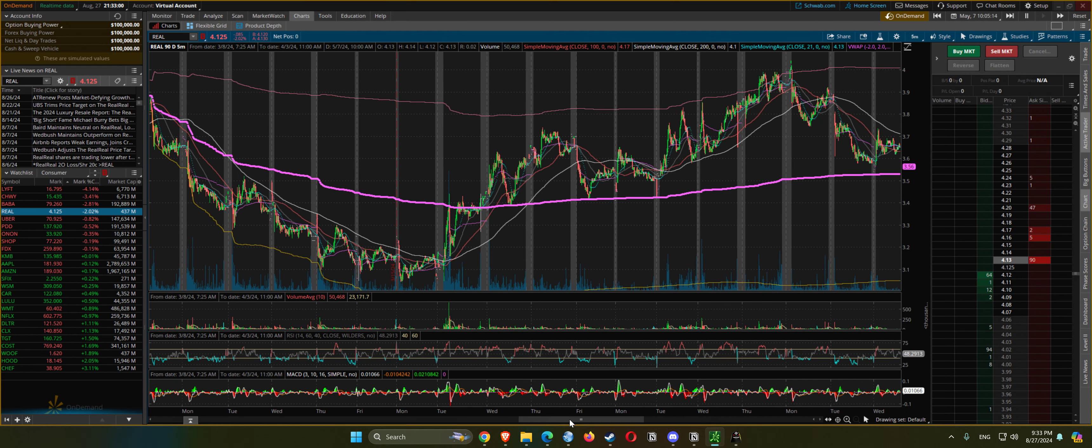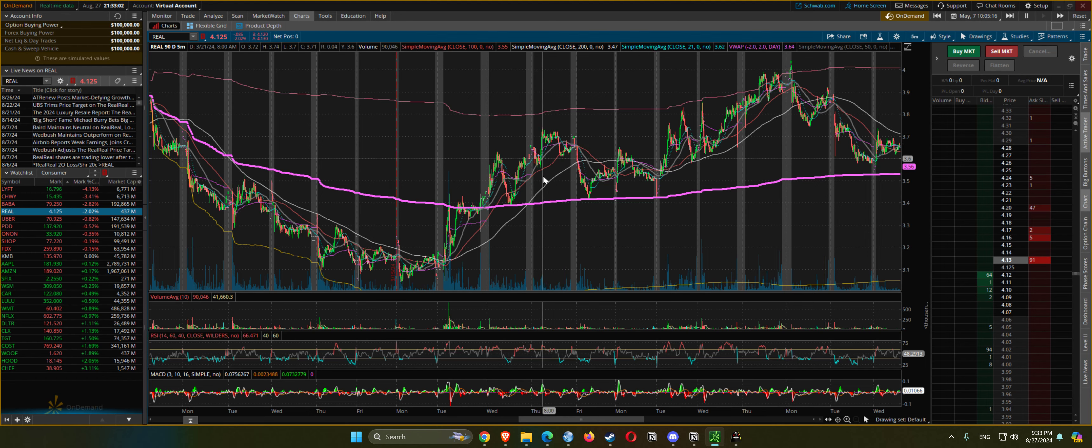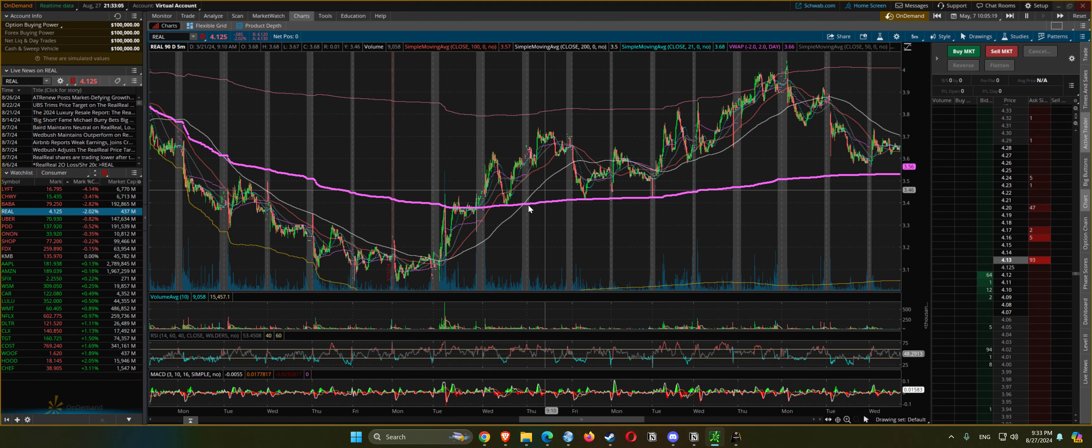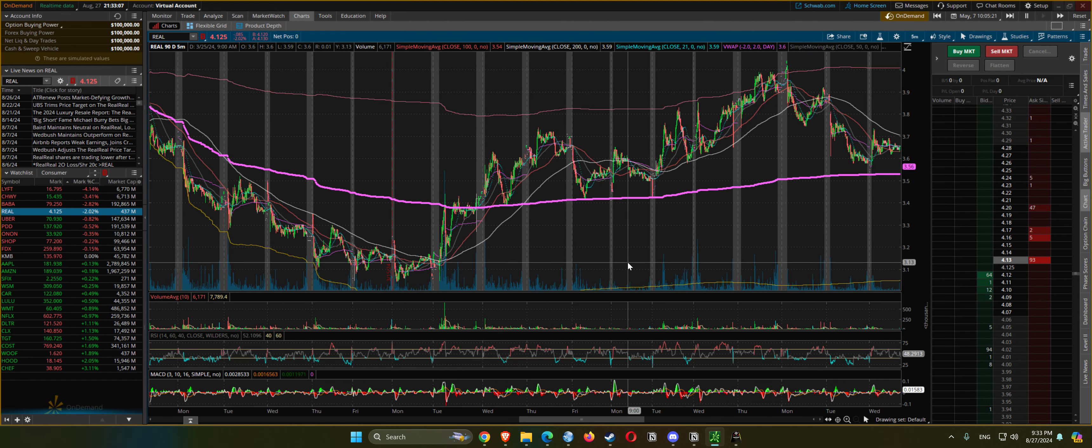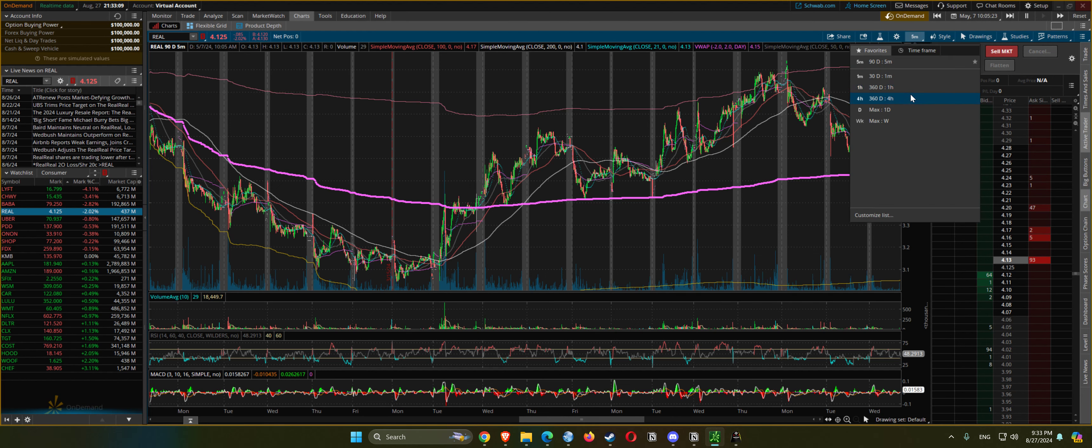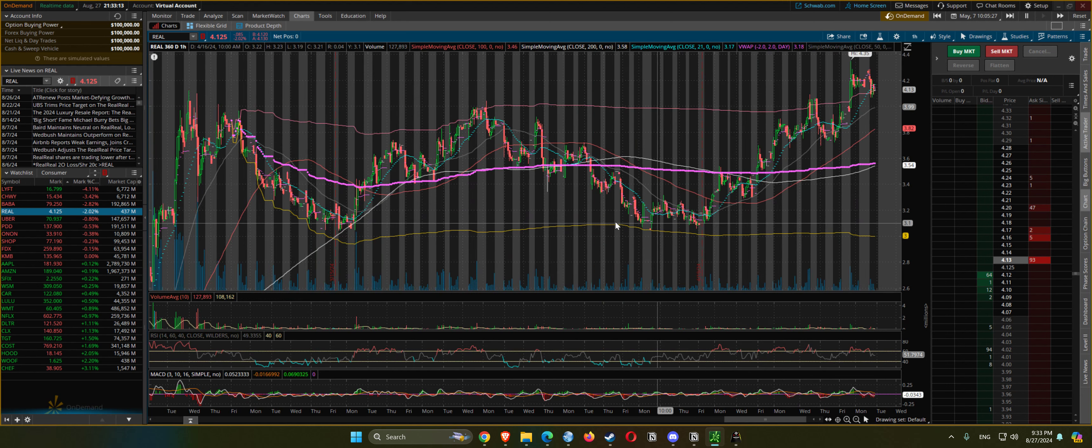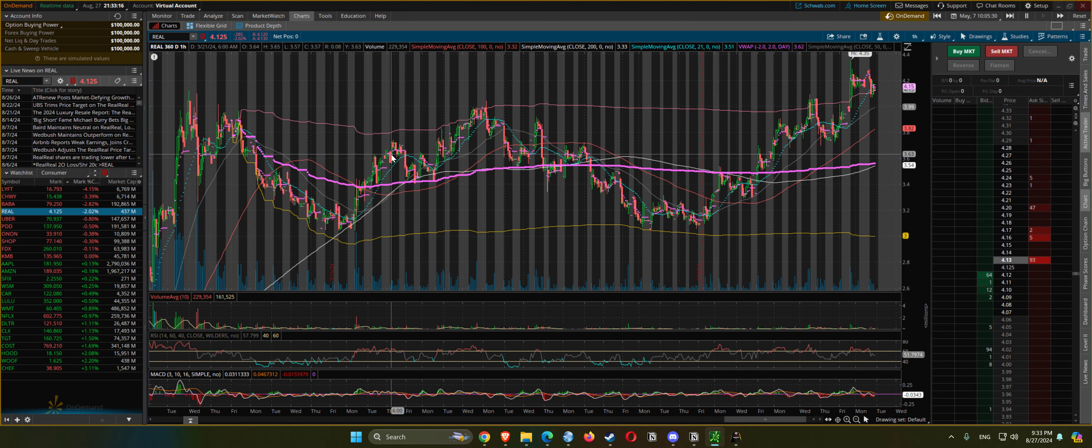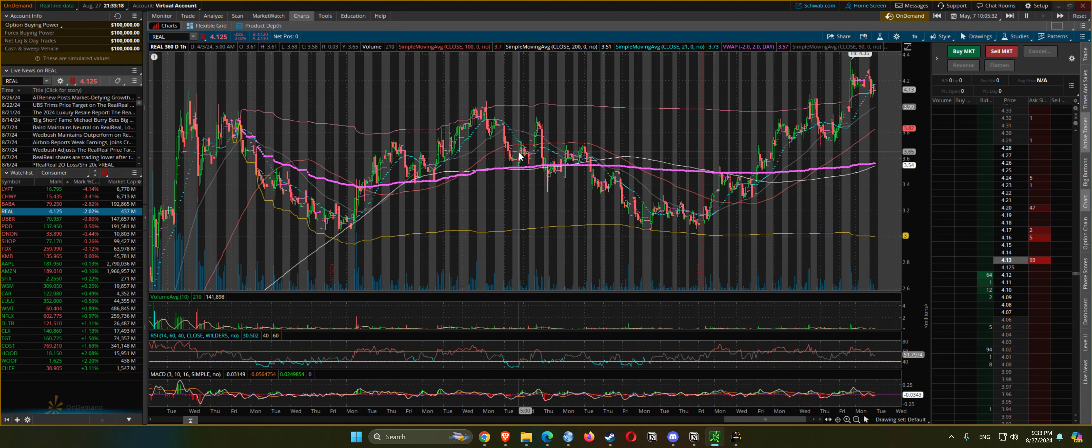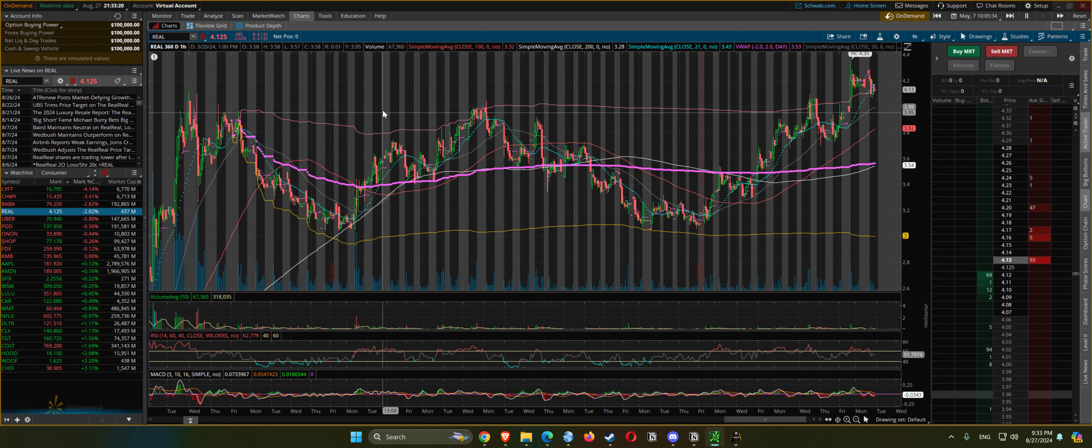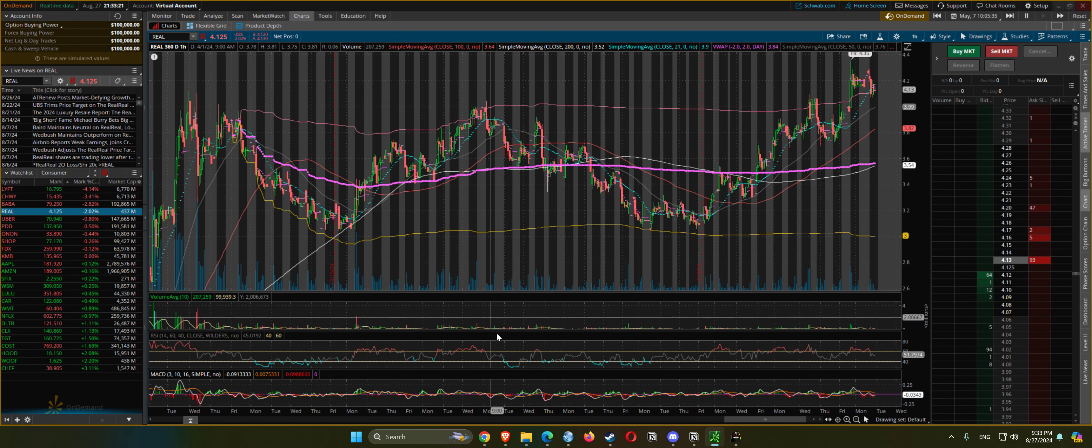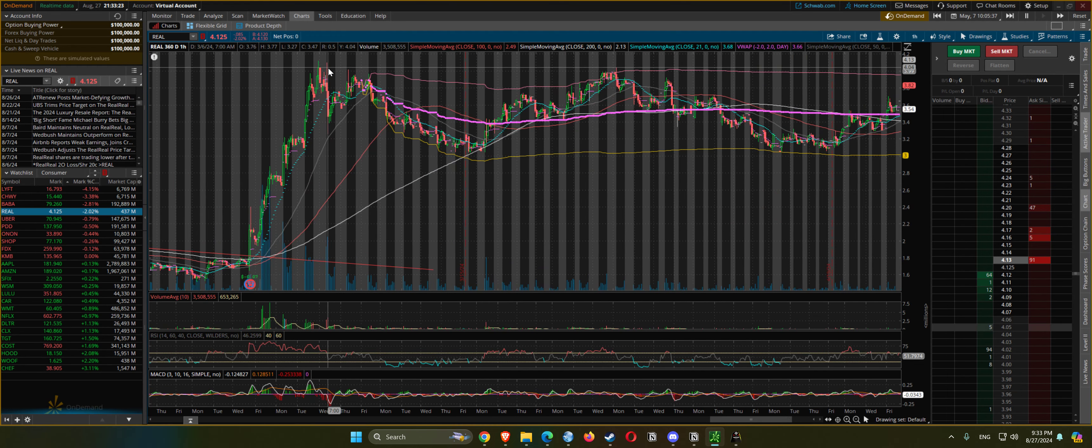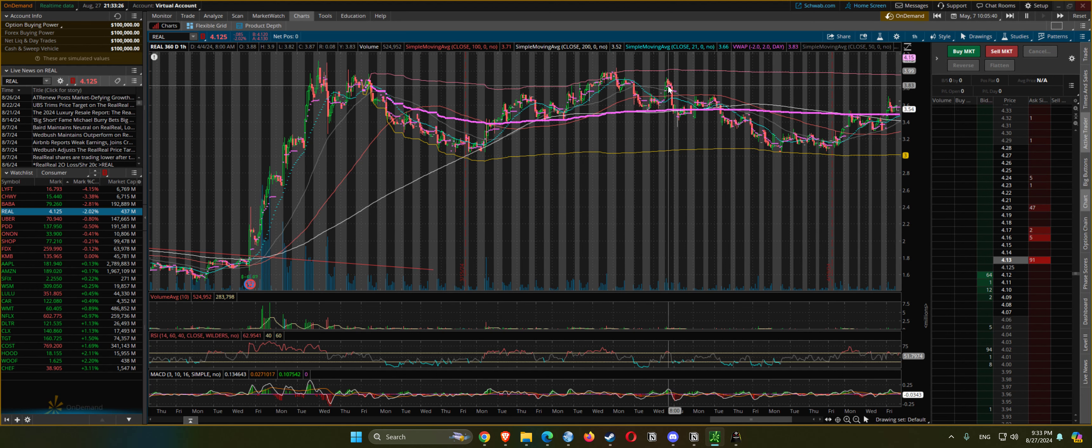Goes back up. Let's see the one hour - cup and handle, goes back to prior highs, gets rejected again.